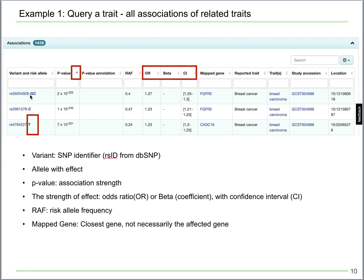Let's scroll down to the association table. Each line is one SNP variant reported by a single study, sorted by p-values by default. Each variant is assigned an RSID from dbSNP, which is a collection of all human SNPs. The allele following the RSID is the allele with effect. To check how strong the effect is, you can look at either the OR — odds ratio — or the beta coefficient.